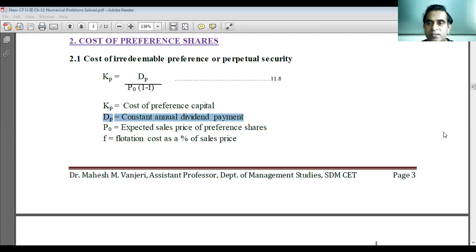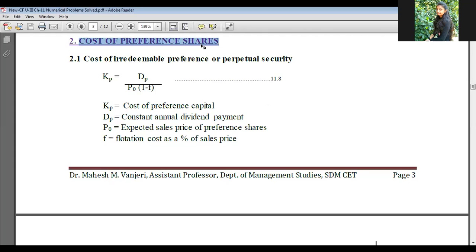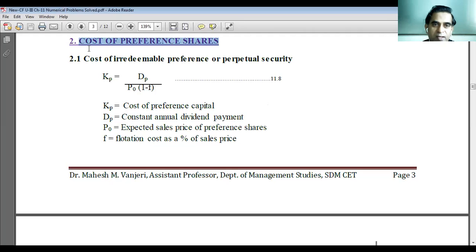Okay students, I hope you can see this PDF file. Please keep responding. So we are learning how to find the cost of preference capital.